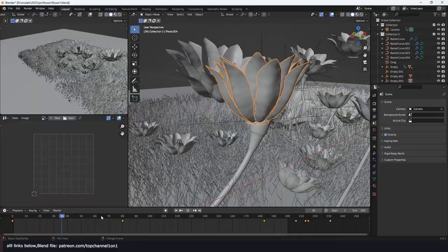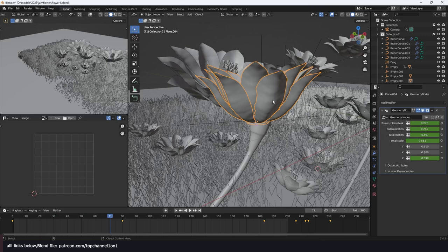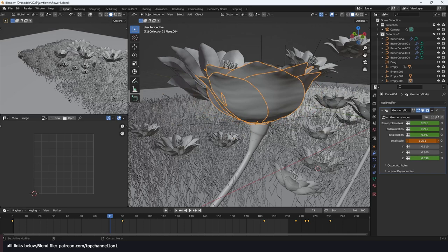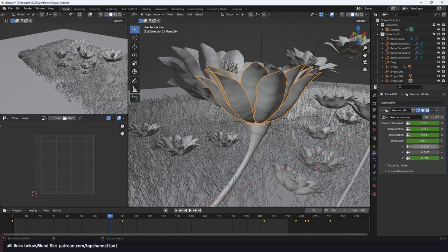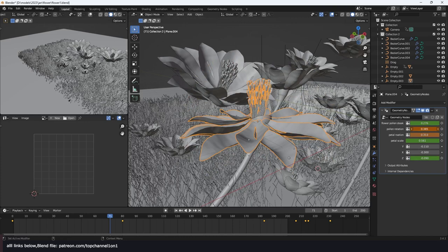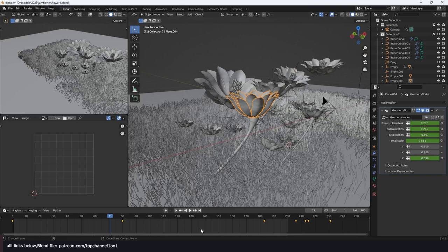All these are animated using keyframes. You can change the scale of the petals, open the flowers, open the lower one separately, and open these as well. So that's the setup. Let's see how to do that.